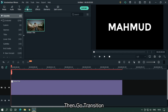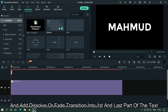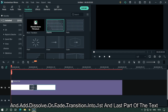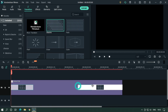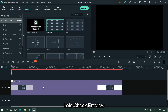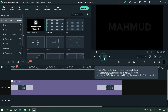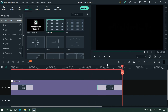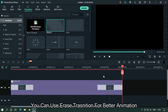Then go to Transitions and add a dissolve or fade transition into the first and last part of the text. Let's take a preview. You can also use the erase transition for a better animation.